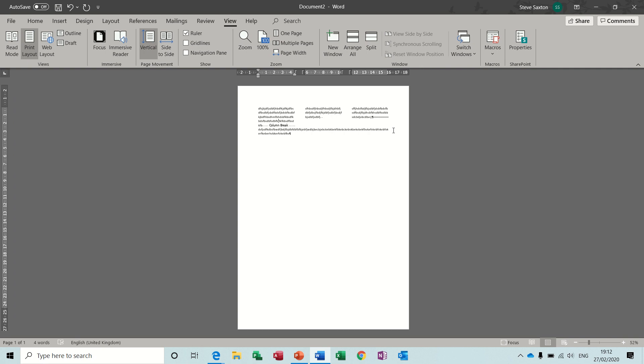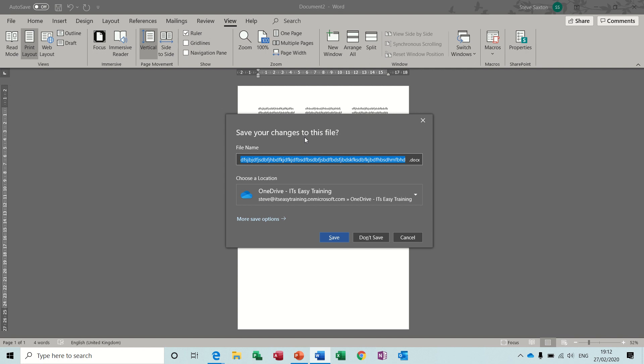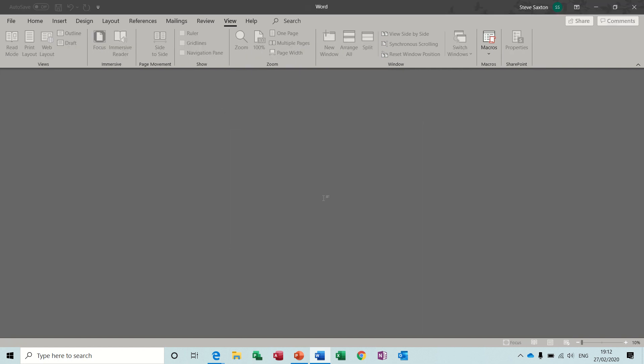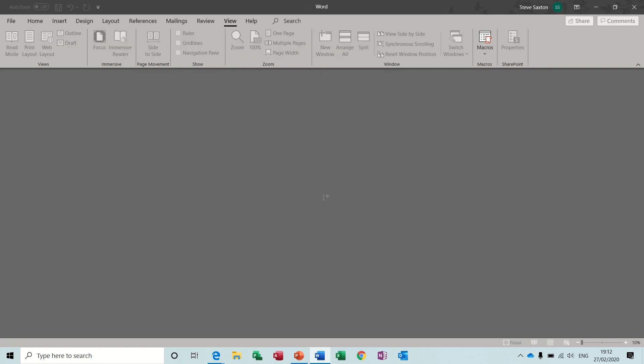So that is how you do column breaks and then Breaks Continuous. Now if I close that one down, don't save it, I'll get myself a new document.